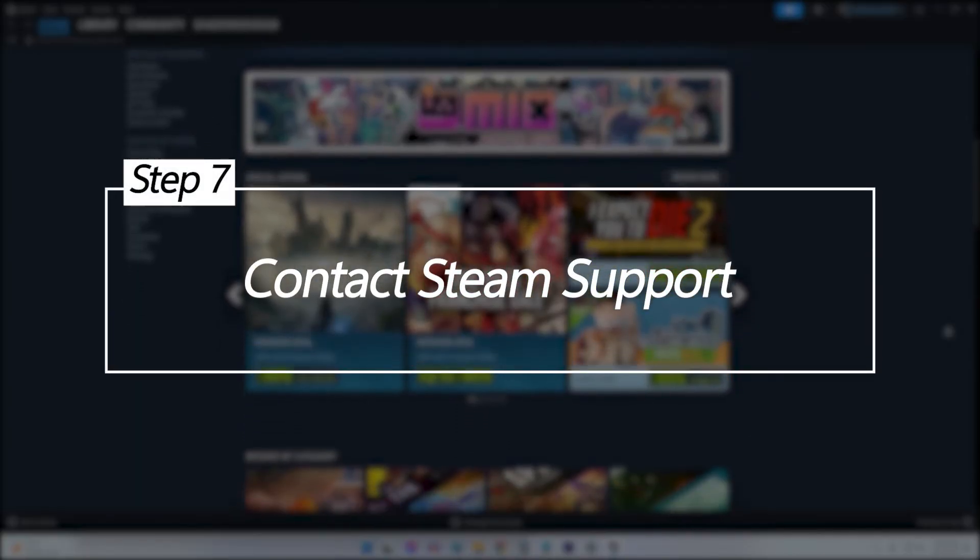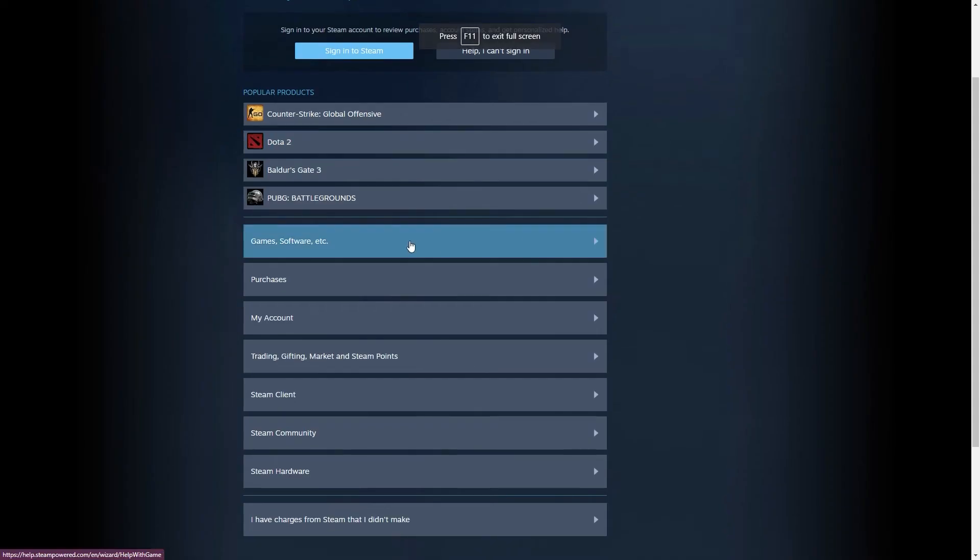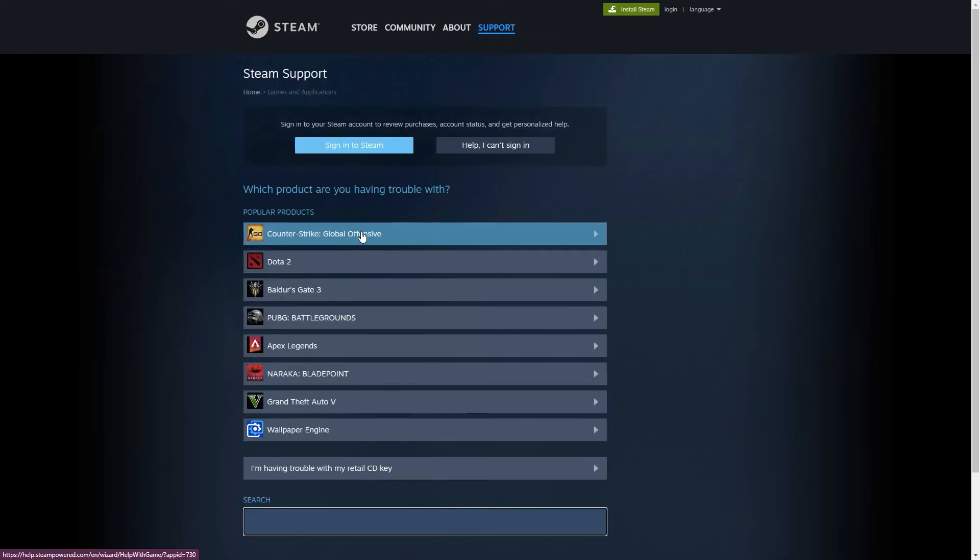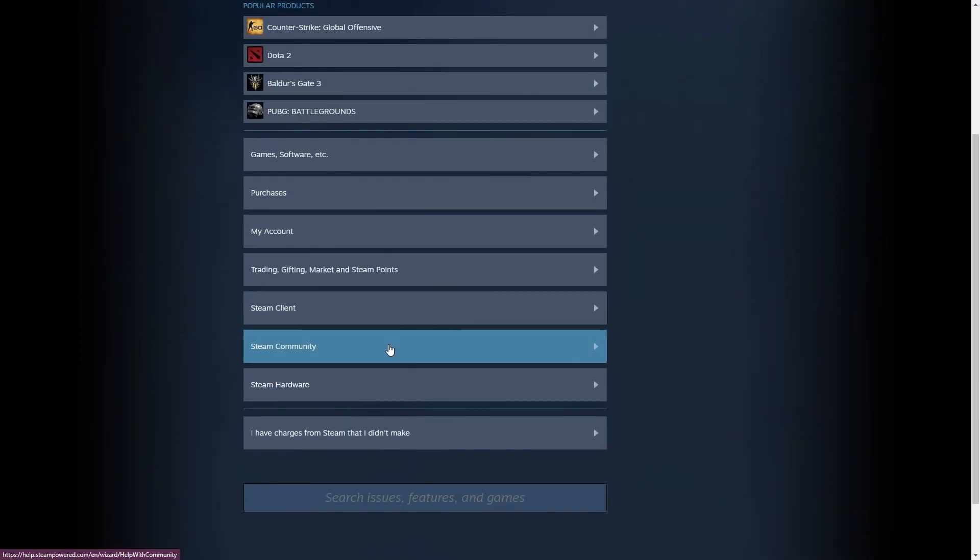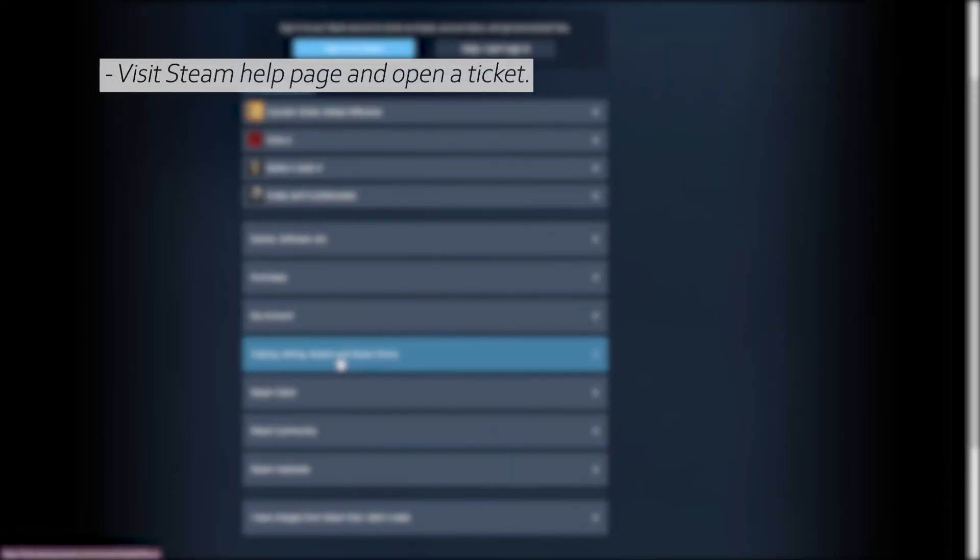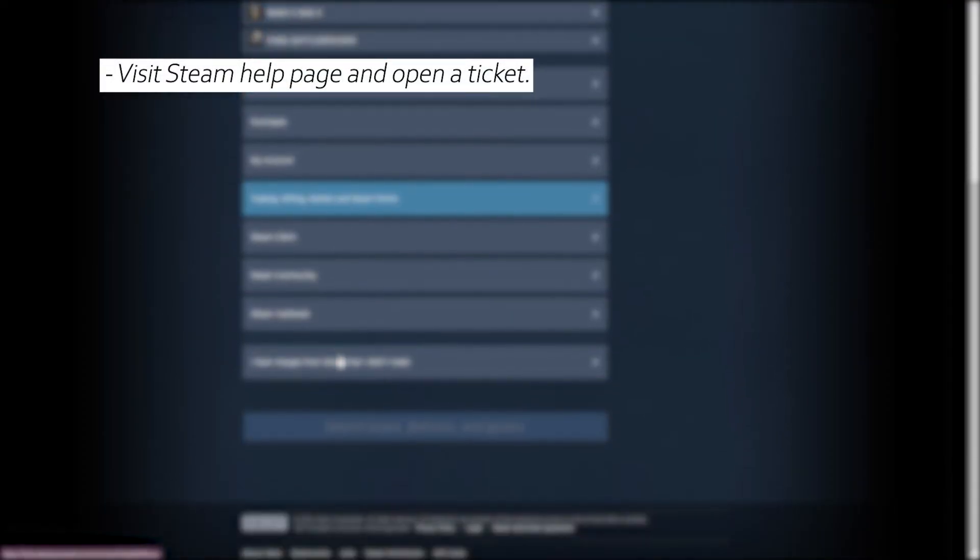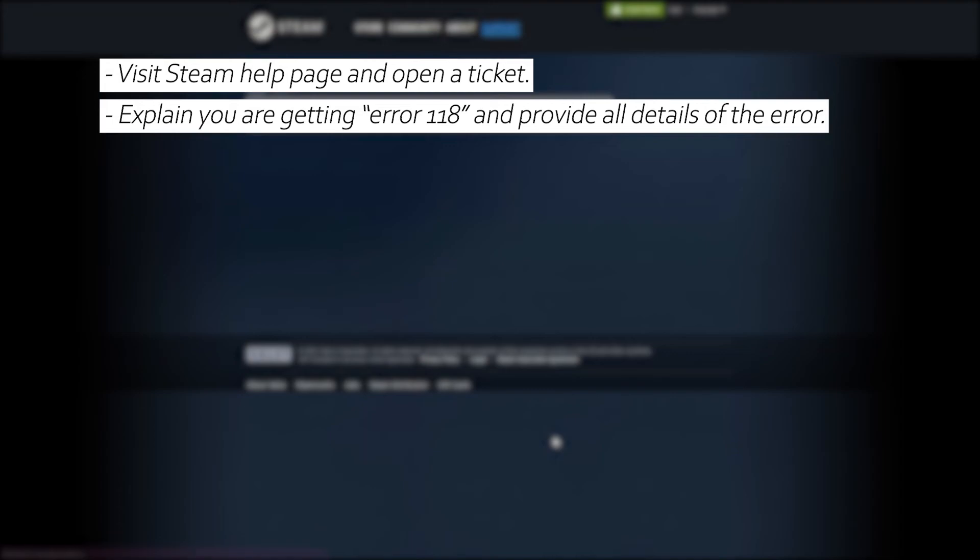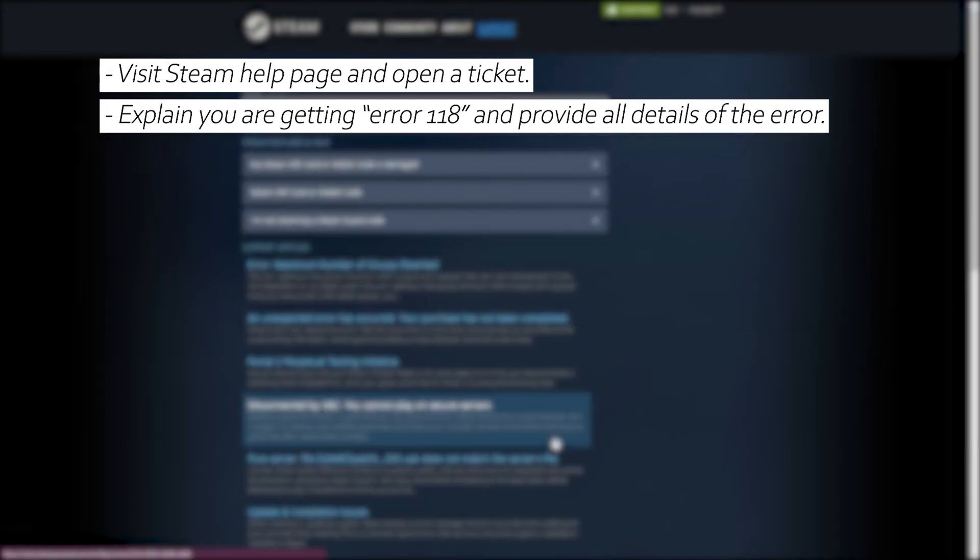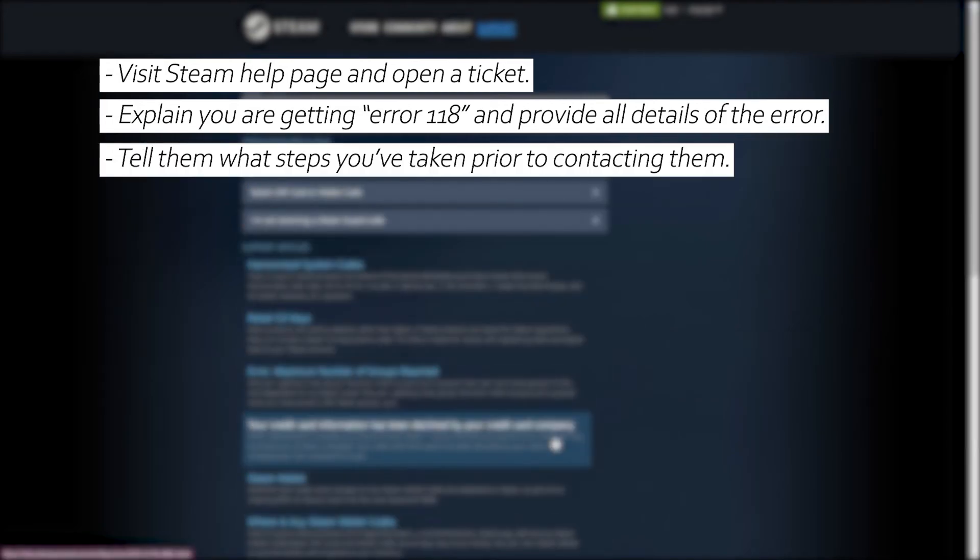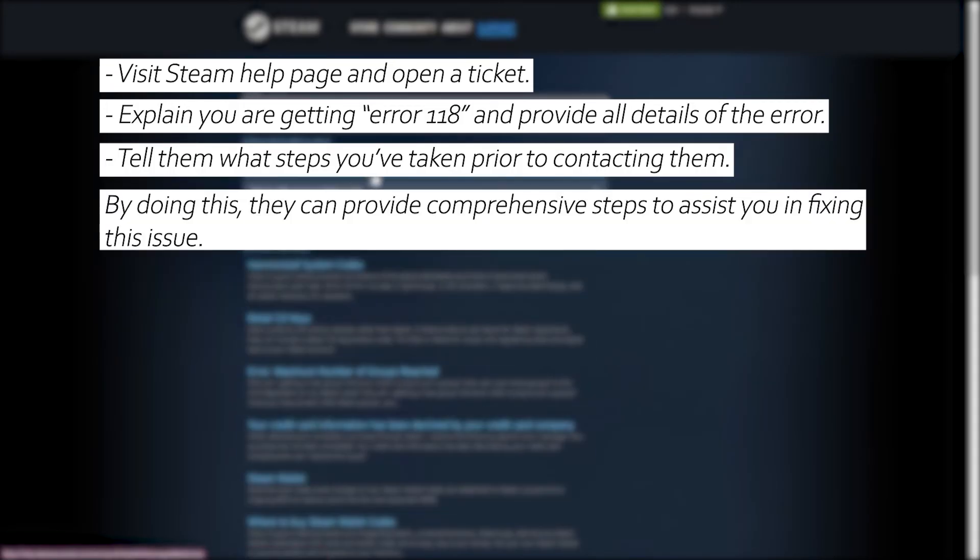Contact Steam support. If all else fails, the issue may lie with Steam's servers. Contacting Steam support can help investigate server-side and account issues. Visit the help support page and open a ticket. Explain you are receiving error 118, provide system details, as well as the steps you've taken. Steam support can further troubleshoot or identify issues on Steam's end causing the error.